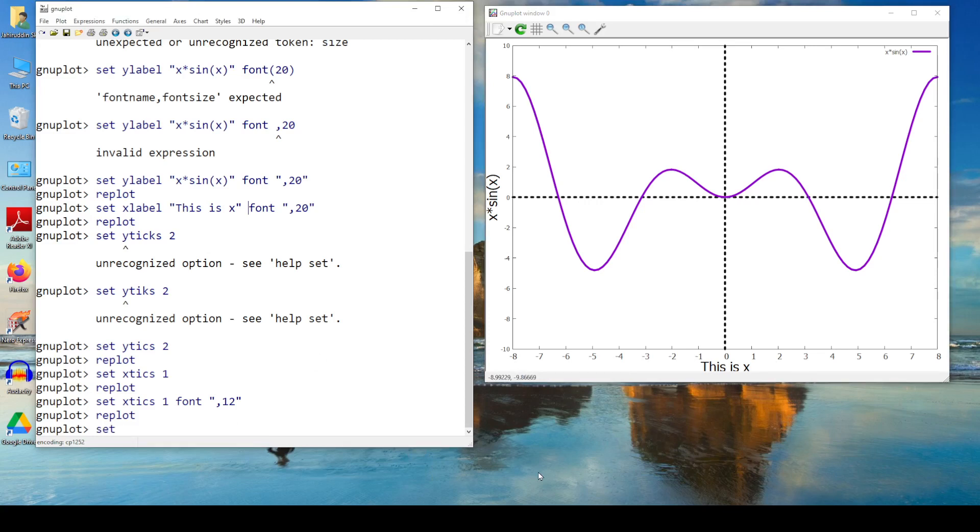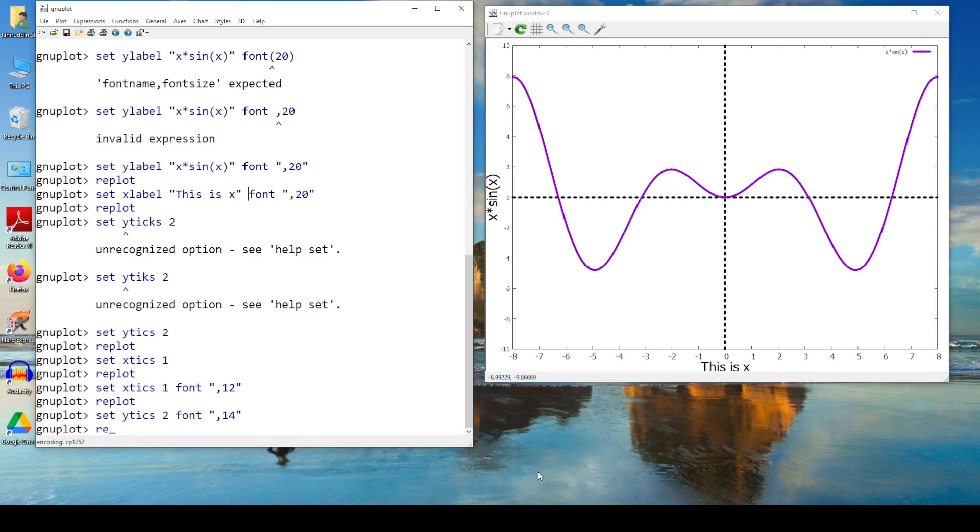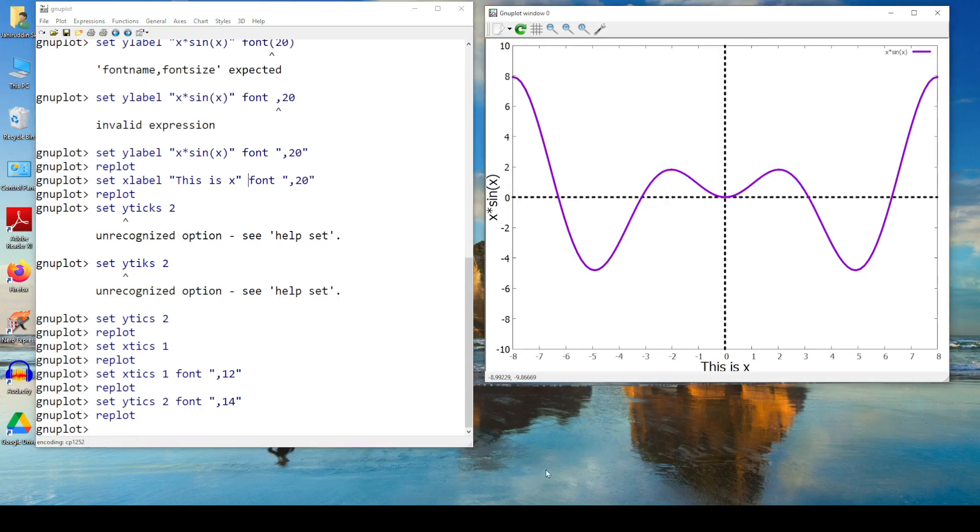If I can make this y ticks. At every time you're getting a confusion, just make a pause in the video. Re-watch it. Go a little bit back. I think you know how to make this video pause, or go back a few seconds. Set, this is the final thing. Don't get bored. Set y ticks 2, font, let's make it 14. Inverted comma, then just a comma, then 14. Then make a replot. This increases.